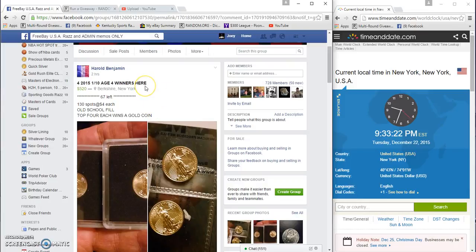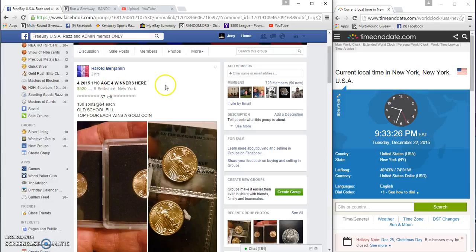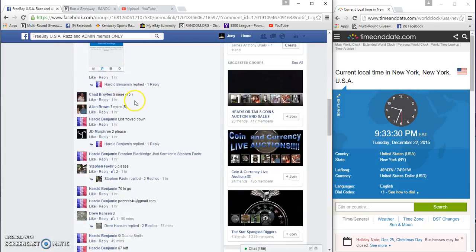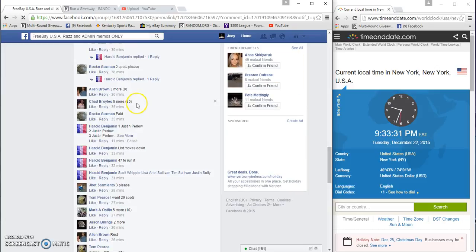Alright guys, gonna run the four one-tenth goat eagles for Harold. It says four winners, so I'm assuming it's top four. 130 spots, four bucks each.